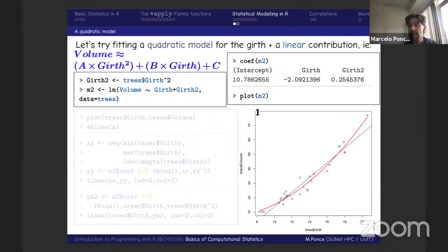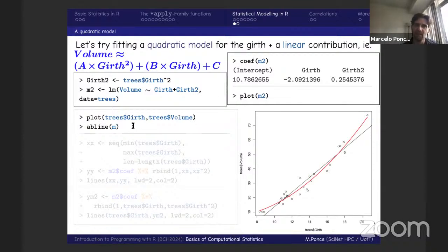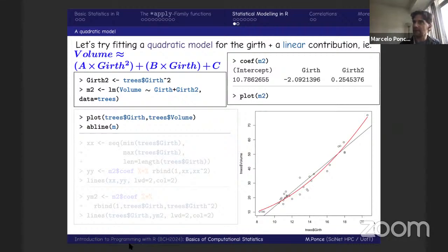Now we'd like to add the quadratic model to our plot alongside the data and the linear fit. Adding the quadratic model is not as easy as `abline` for the linear model — we need some data manipulation. There are two alternative ways to do this that achieve the same result; they are separated by a horizontal line in the slides. You just pick one — I'll explain the features of each.